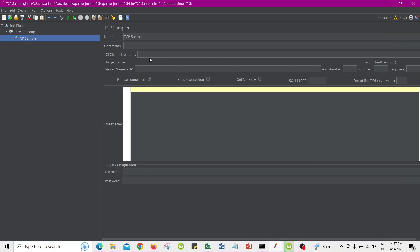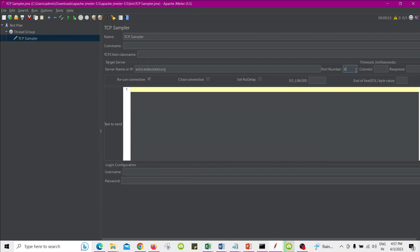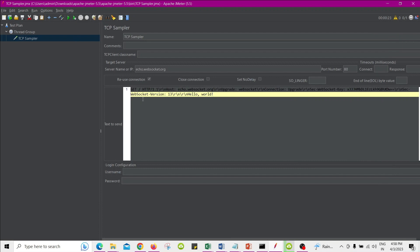Check the description for the server name, port number, and the request body that I have used in this video. For demo purposes, I have used a public test server that provides a simple WebSocket echo service over TCP. You can connect to it using JMeter's TCP sampler, send any message you like, and the server will respond with the same message.